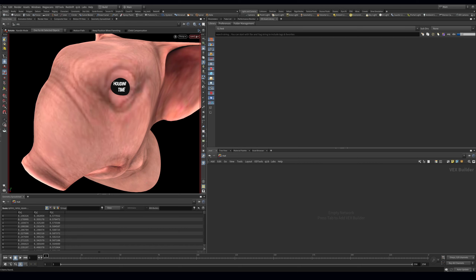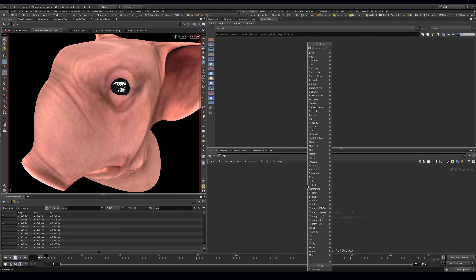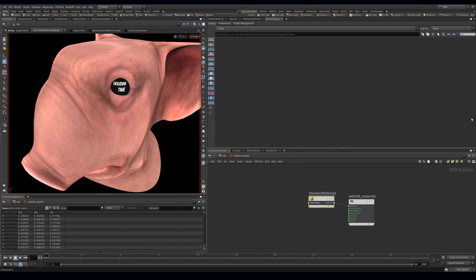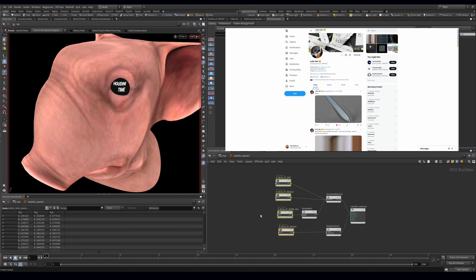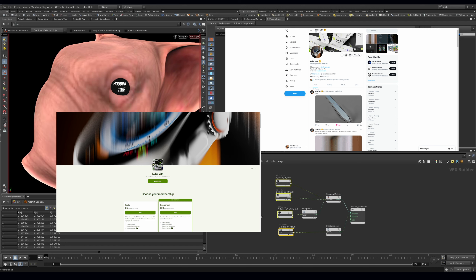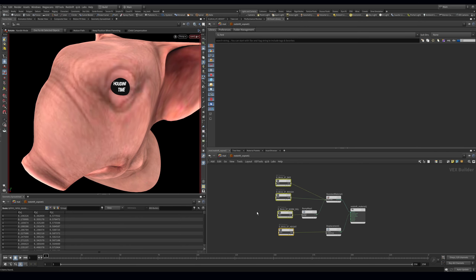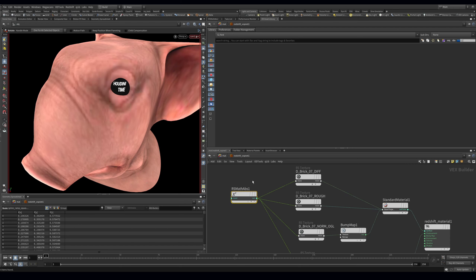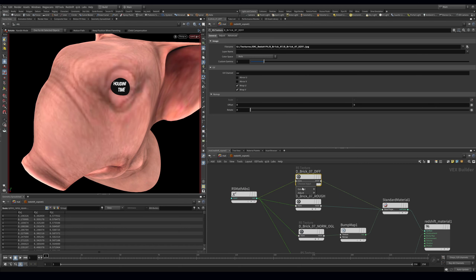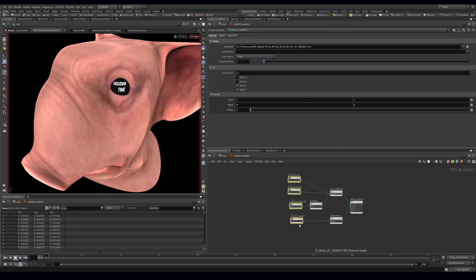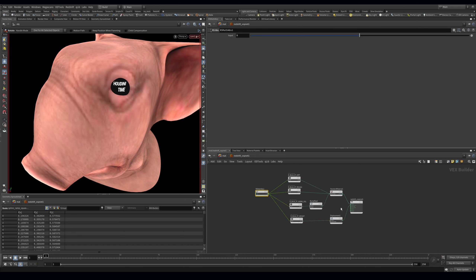To create textures, I'll use some Grayscale Gorilla textures I already have. I'll pick brick number seven and create a Redshift RS Material Builder and dive inside. With the material selected, when you drag in textures, OD Tools will auto-connect everything. I also have this amazing script from Luke Van — if you support him on Patreon he'll send it to you. Hitting Ctrl+Alt+A adds a Math Abs node and auto-connects it to the scale of all the textures, which I find super useful.